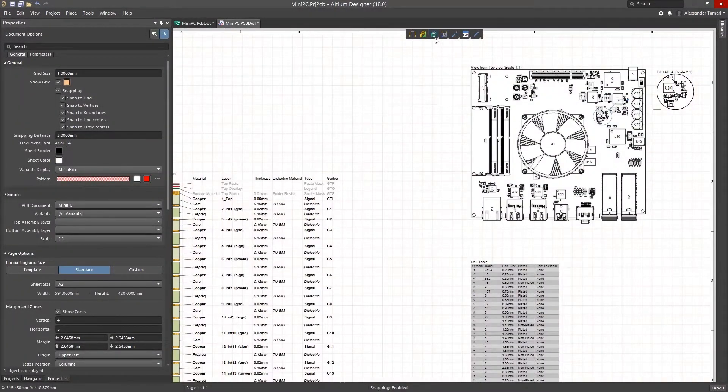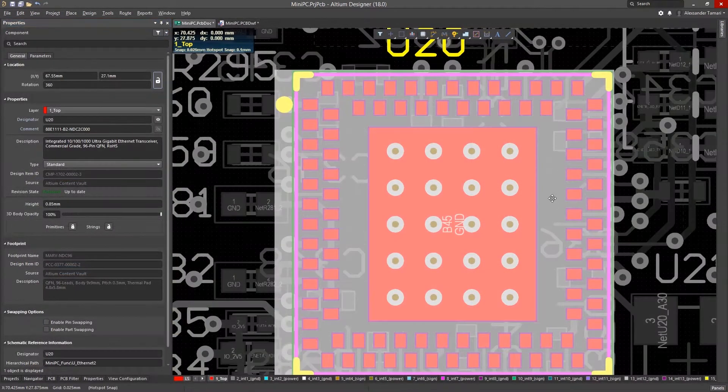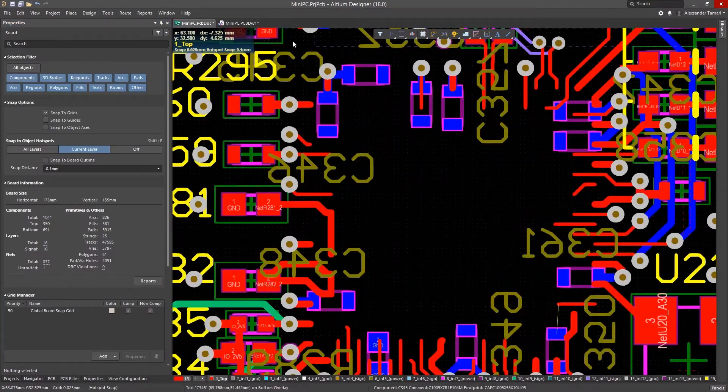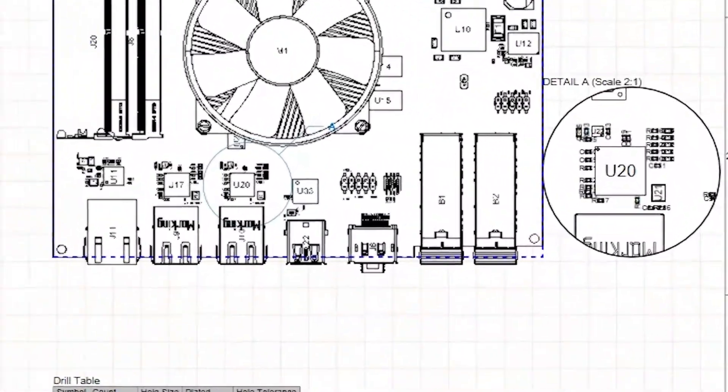With the Altium Designer Unified Design Environment, design changes reflect in your documentation with the push of a button, so you're always up to date and ready to go.